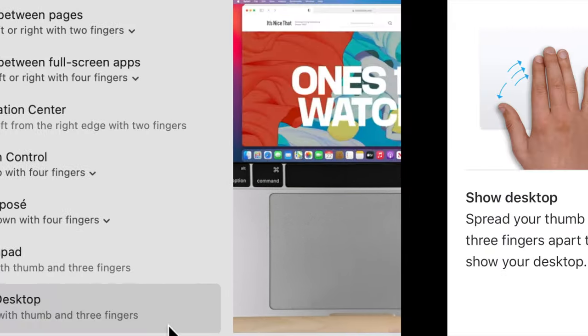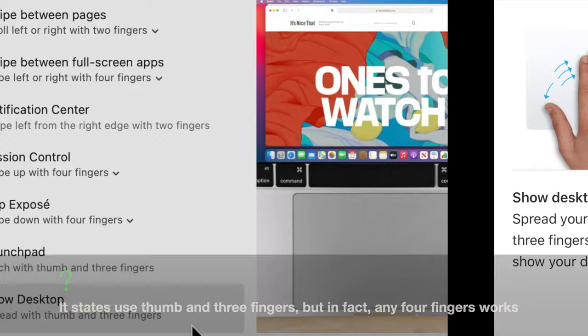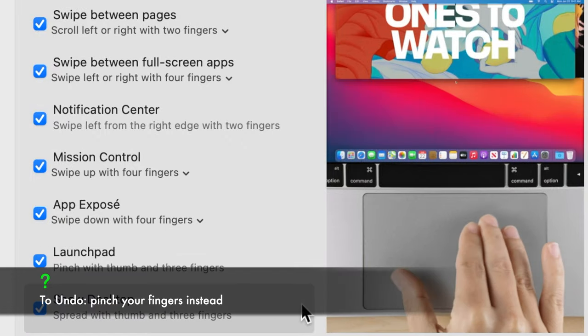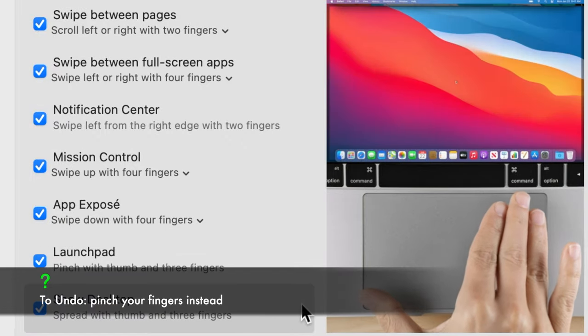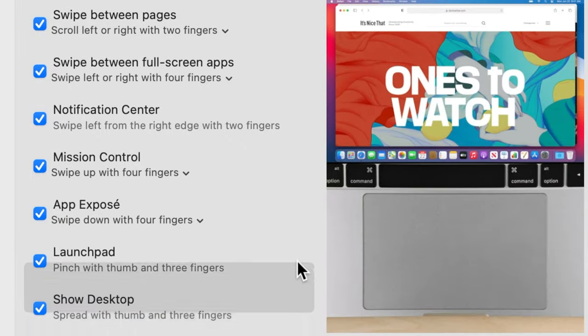Show desktop. This gesture is used for showing desktop when windows cover your screen. Place any four fingers on the trackpad and spread them apart.